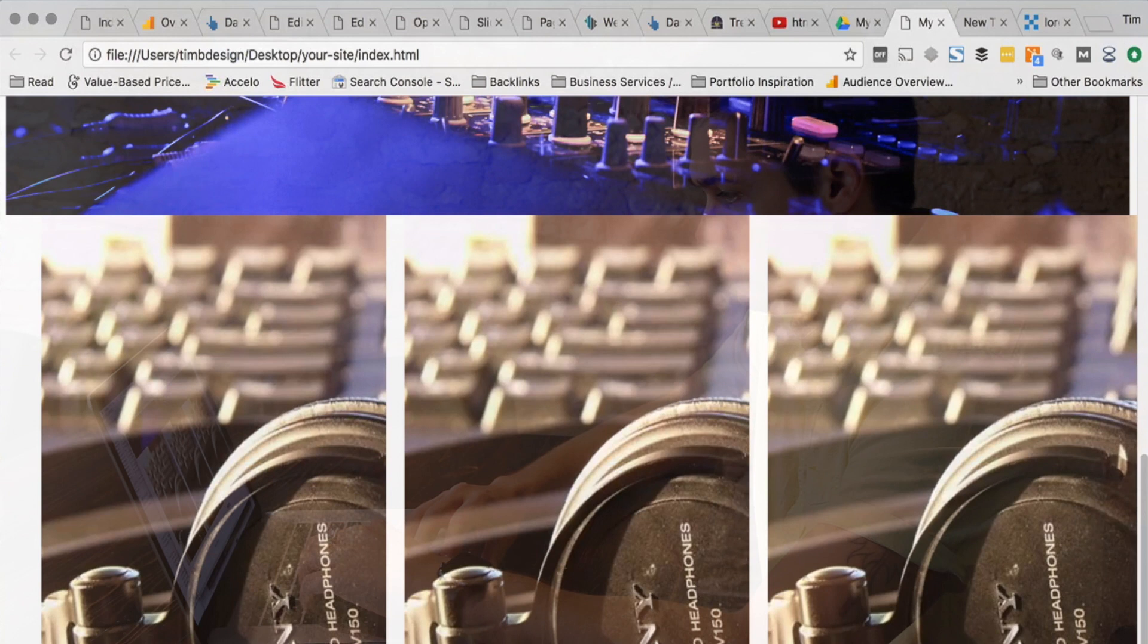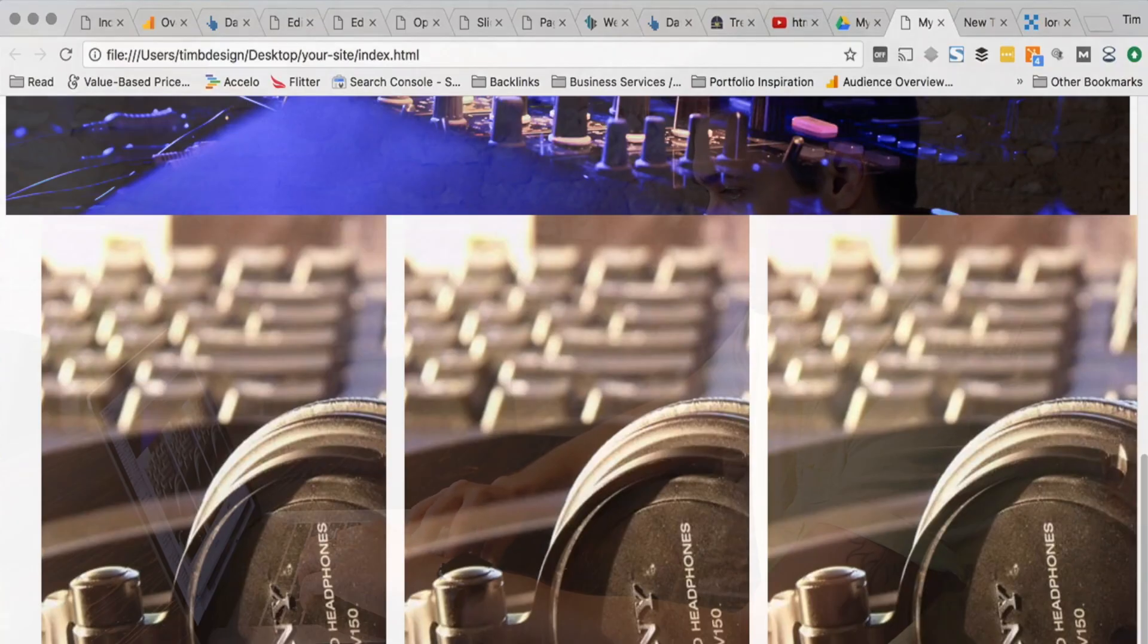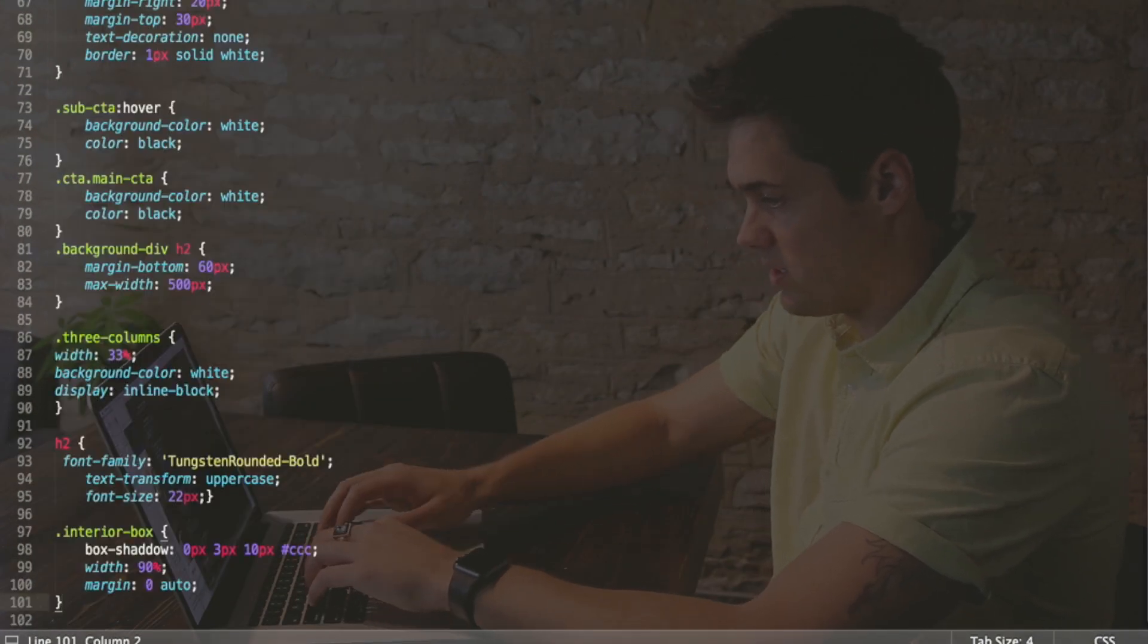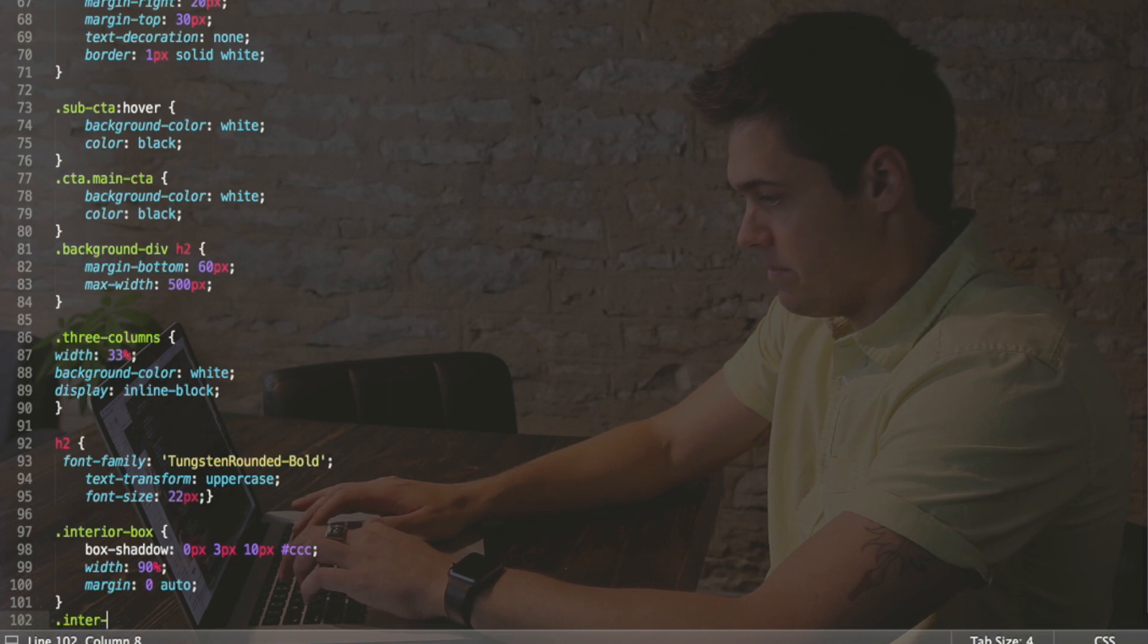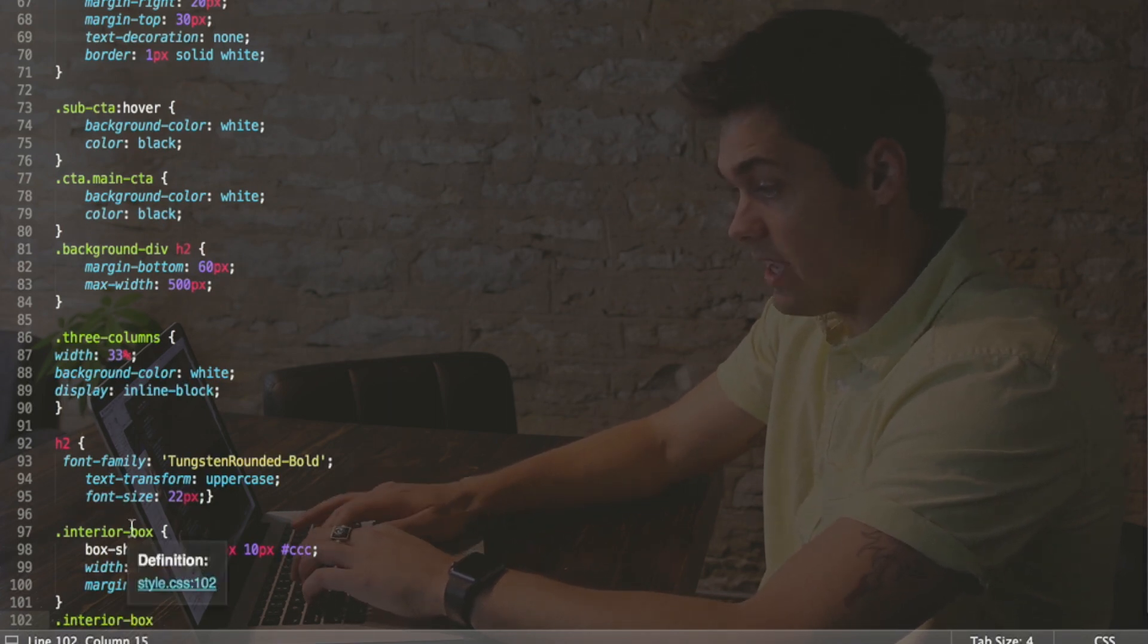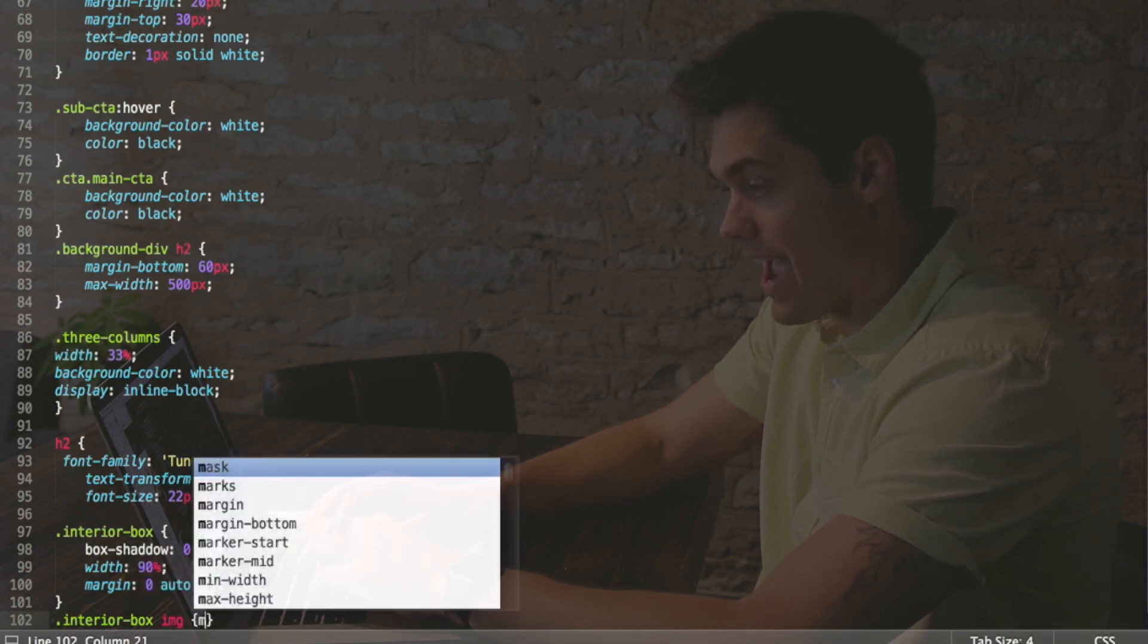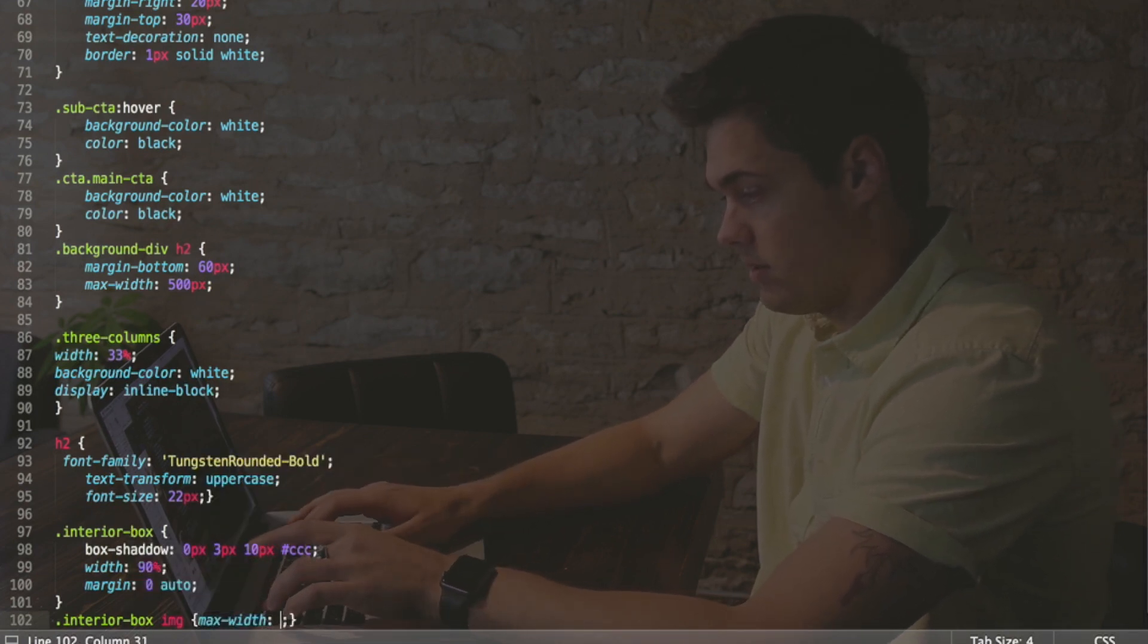So right now this is what we've got—we've got these things within a container, but these images are still coming crazy out here. So what we need to do—we've got a nice, decent looking subtitle, right? But we need to make sure that these images are kind of contained. So we're going to go back here and what we're going to say is interior box.